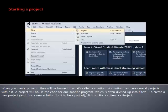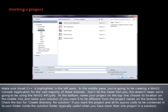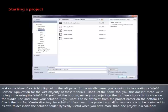To create a new project, click on File, New, and Project. Make sure Visual C++ is highlighted in the left pane. In the middle pane, you're going to be creating a Win32 console application for the vast majority of these tutorials. Don't let the name fool you. This doesn't mean we're going to be using the Win32 API. At the bottom, name your project on the top line, choose its location in the middle line, and name your solution on the bottom line. Check the box for Create Directory for Solution if you want the project and all of its source code to be contained in its own folder inside the Solution folder.